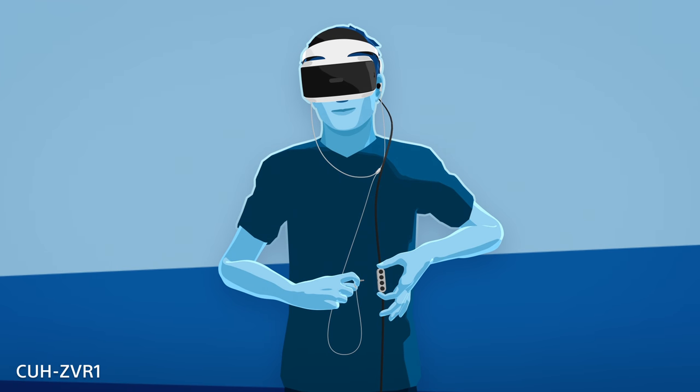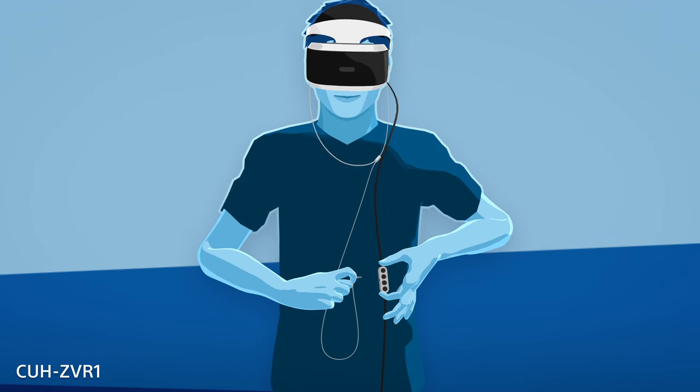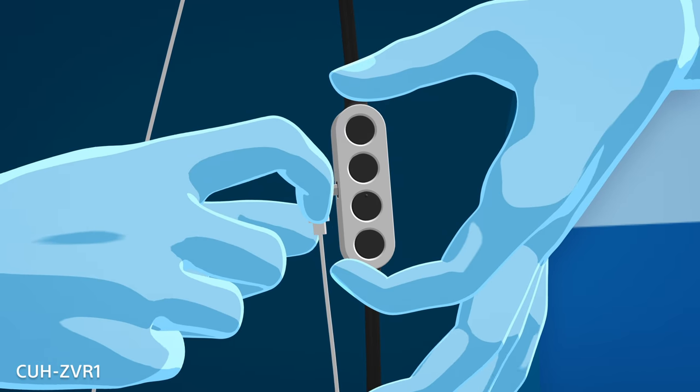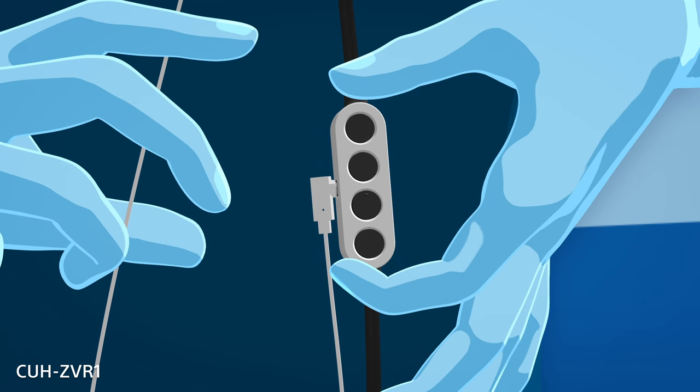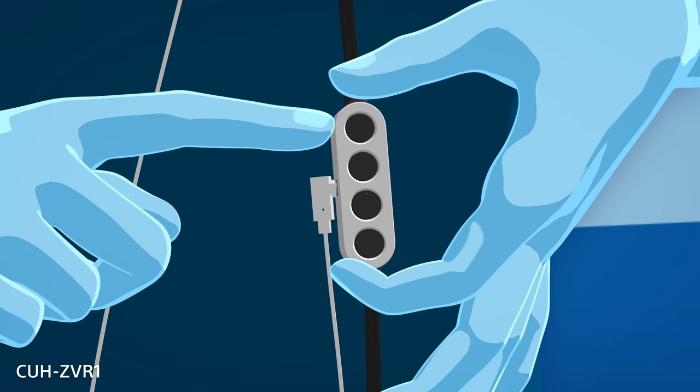If you have the CUH-ZVR1, the stereo headphones plug into the jack on the inline remote. There, you will also find the volume, mute, and power buttons.